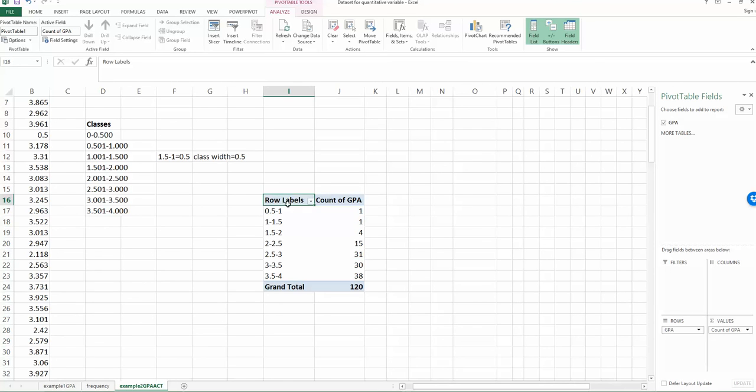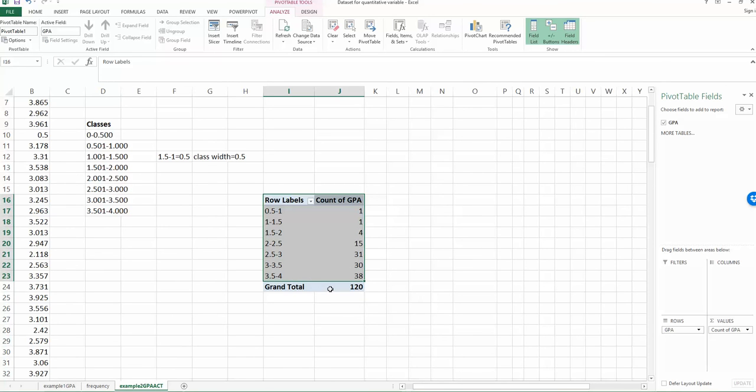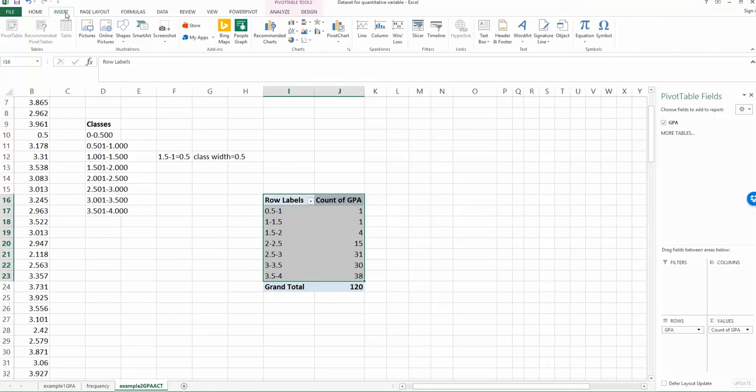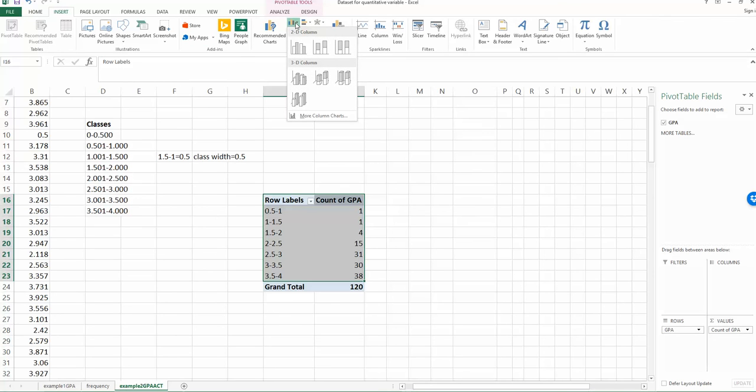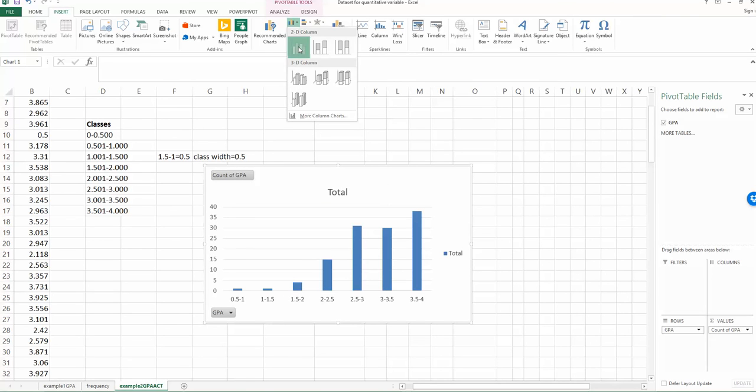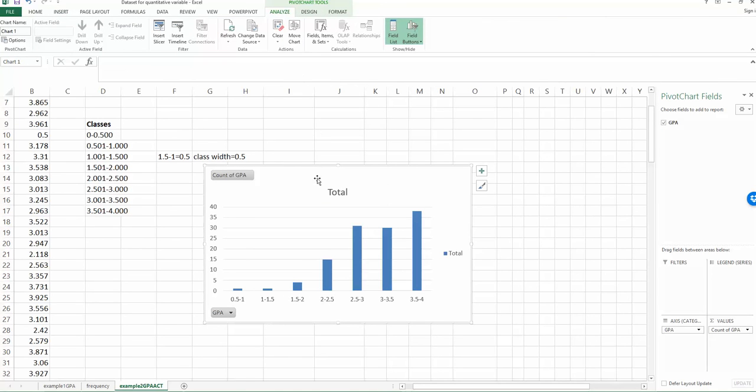So first select both columns without selecting grand total. The grand total doesn't tell us anything about each class. It just tells us how many observations we have totally. So make sure you only select the first and second column without the grand total. And then go to insert, and then find the chart area. Choose the first one, called the bar and column chart. And then choose the simplest one. The first one.